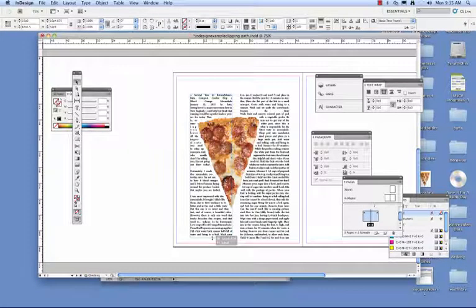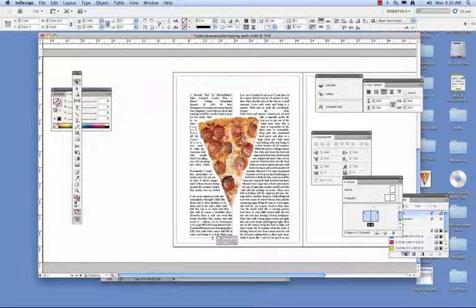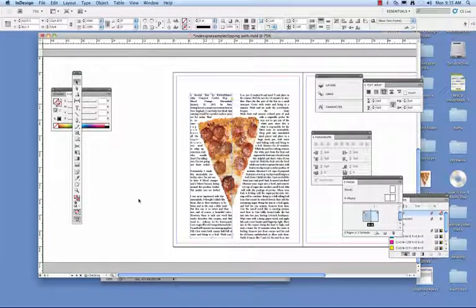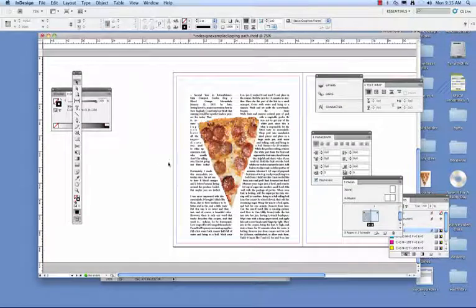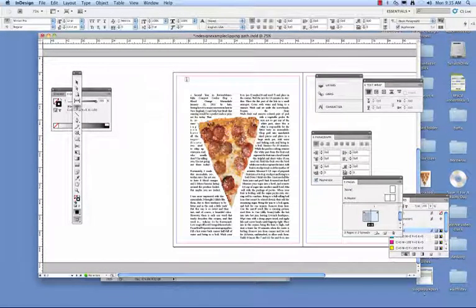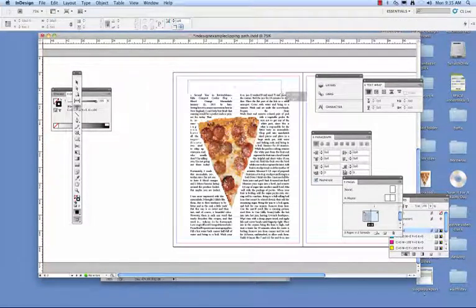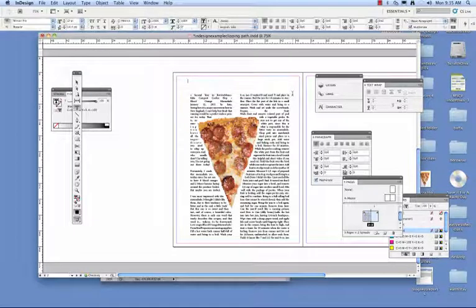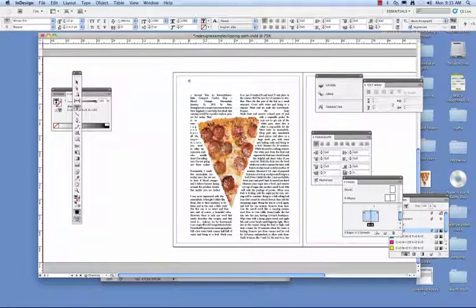Keep in mind, this page doesn't have any of my background images on it yet. It doesn't have any of the titles. But I can go ahead and put a title in up here if I like. And I can go and customize it later.